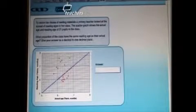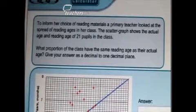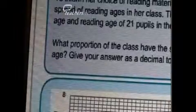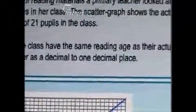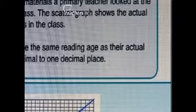To inform her choice of reading materials, a primary teacher looked at the spread of reading ages in her class. The scattergraph shows the actual age and the reading age of 21 pupils in the class. What proportion of the class have the same reading age as their actual age? Give your answer as a decimal to one decimal place.